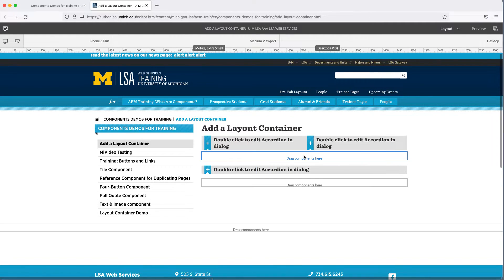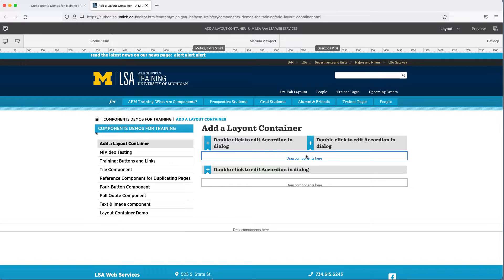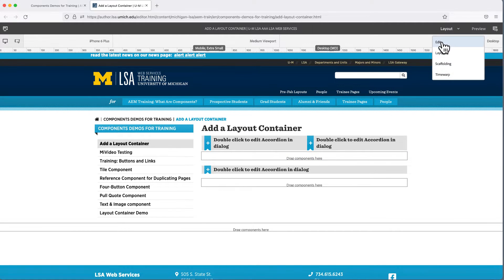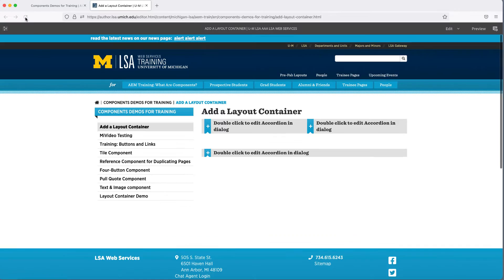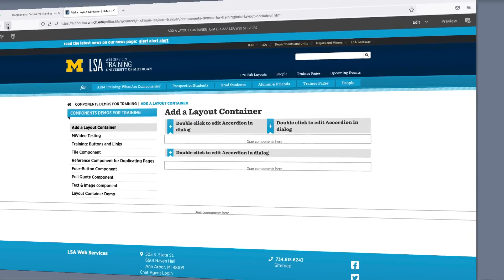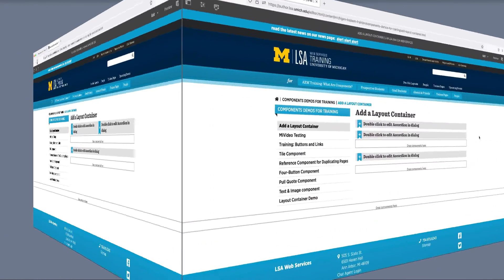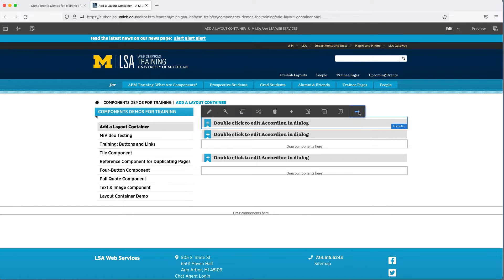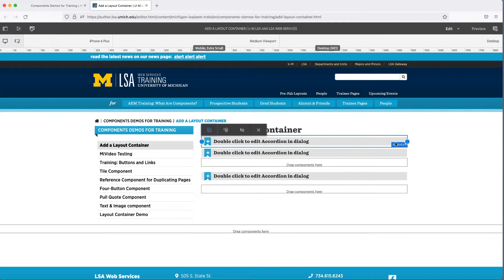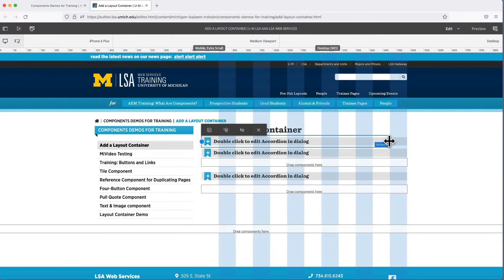You might have guessed! There's more than one way to do this. Return to Edit View and refresh your screen. Click one of the accordions and from the menu that appears, select the double-sided arrow all the way to the right. This produces the same blue dots that let you adjust the component width.